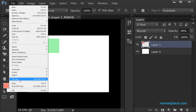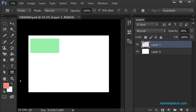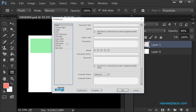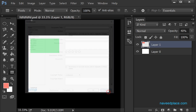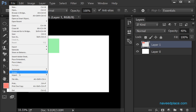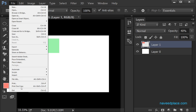We have File Information — if I click on it I can give information about this file: the author, title, keywords, and everything about the file. Then we have Print — if I want to get a print I can do that, or if I want to print one copy I can also do that.